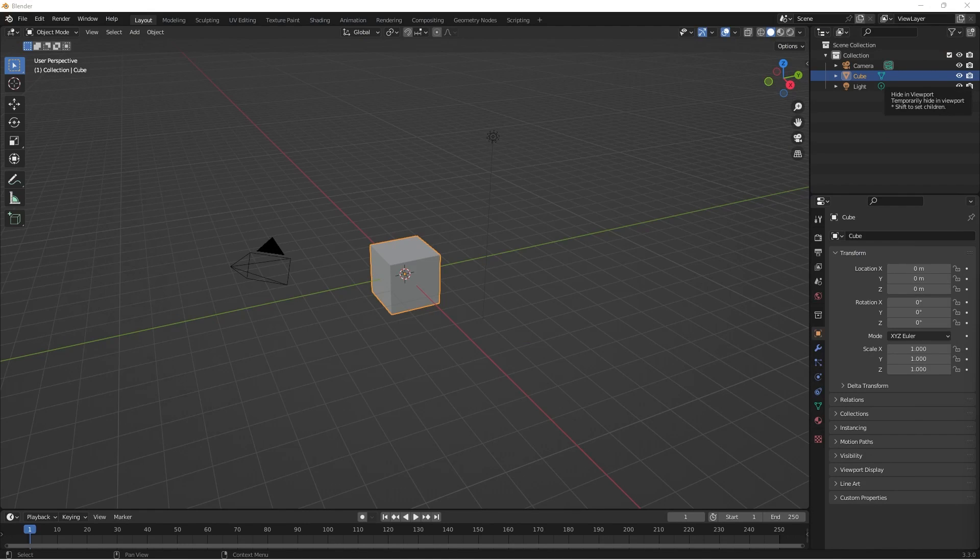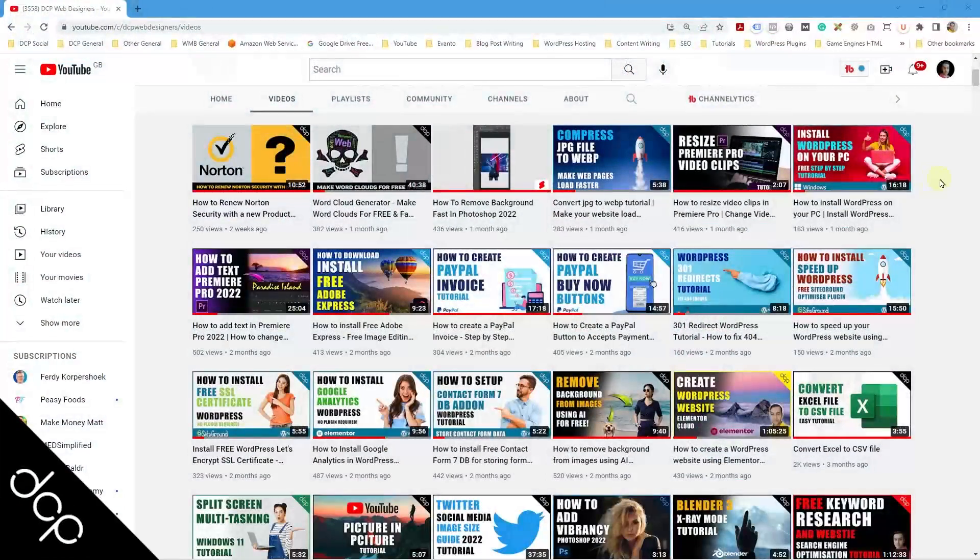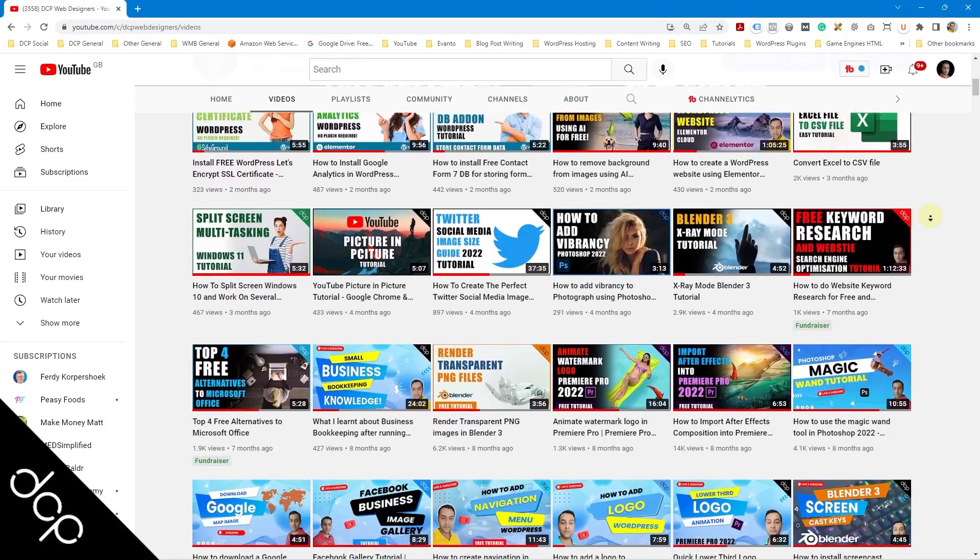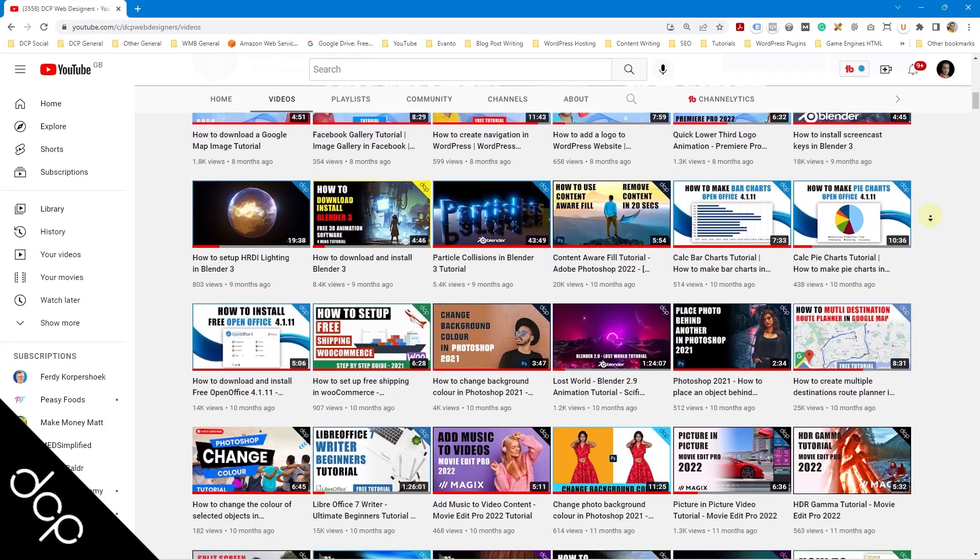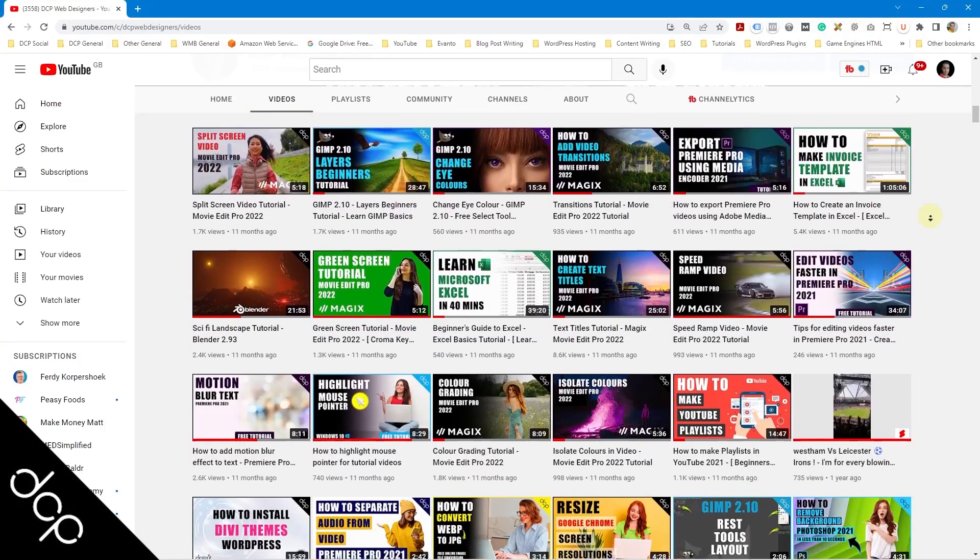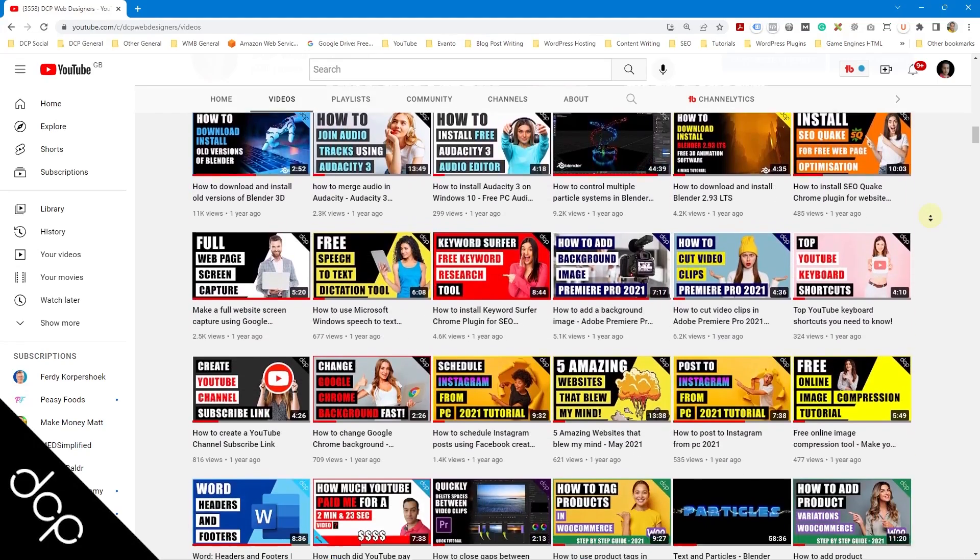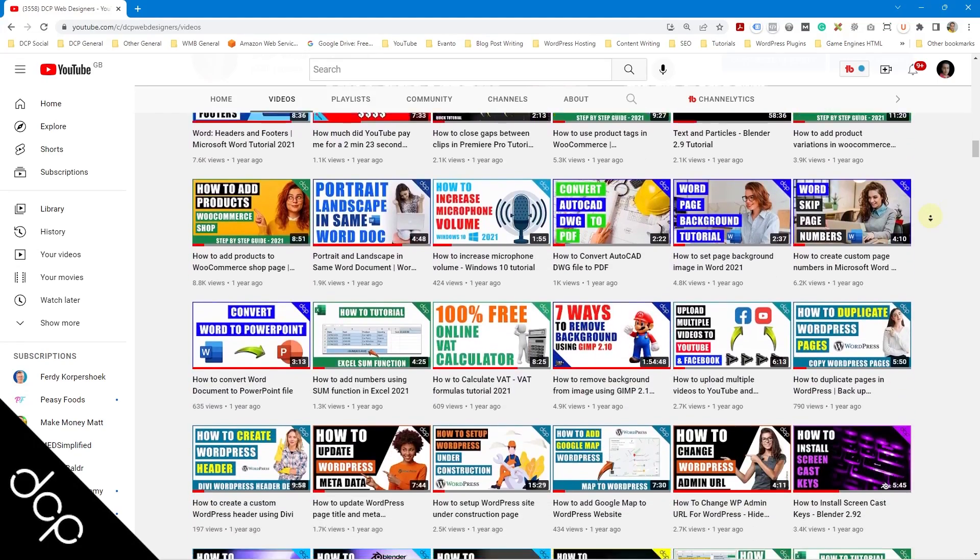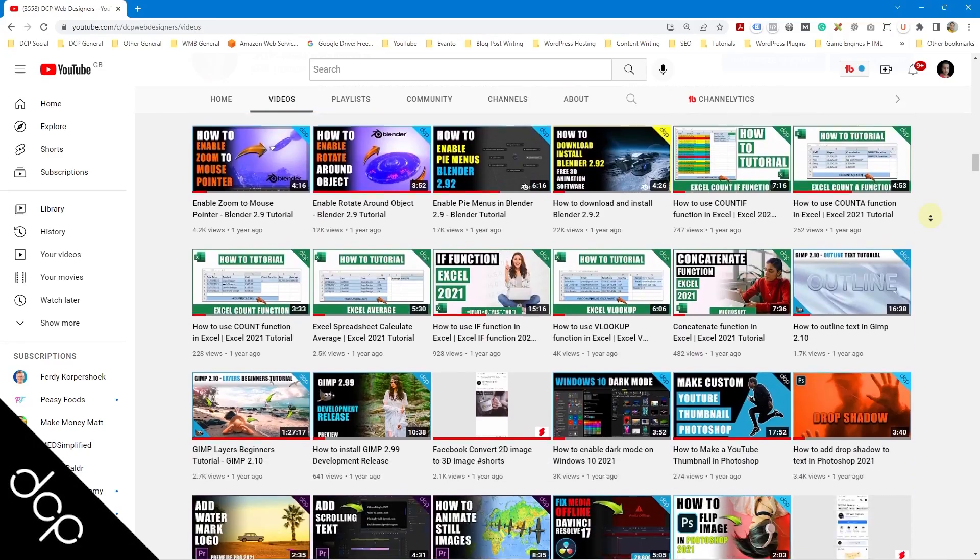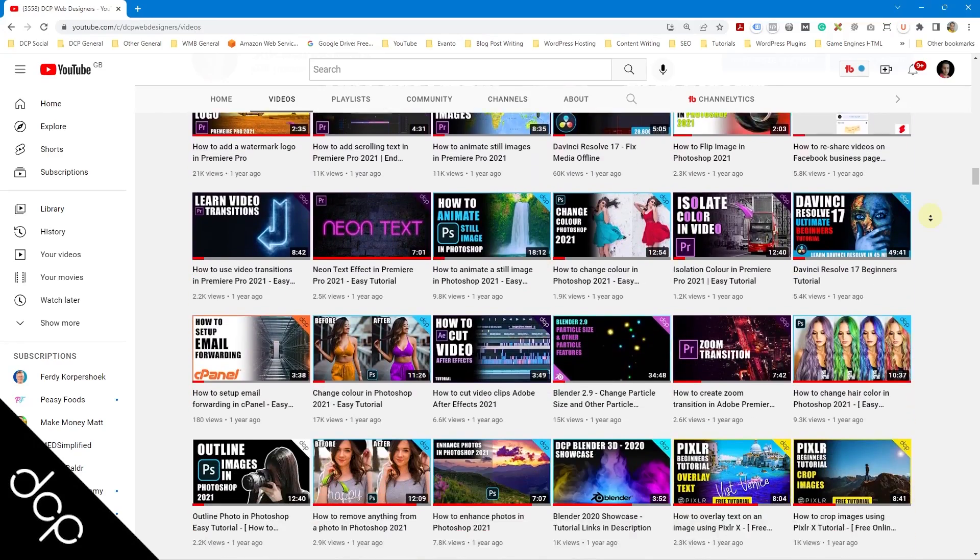So that's how you go about installing Blender 3D onto your computer. Let's close down this window. So that's the end of this video tutorial. I hope you found it useful. Don't forget to check out my YouTube channel where you can find over 750 free video tutorials on a wide range of software applications. And I look forward to seeing you in the next DCP Web tutorial.